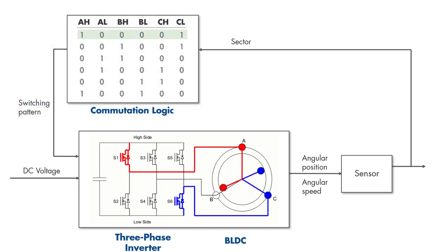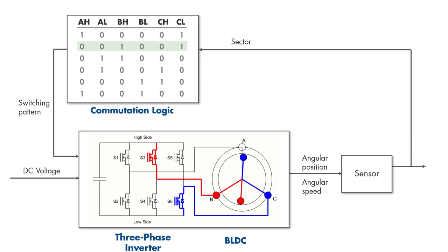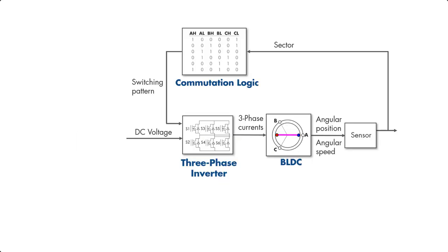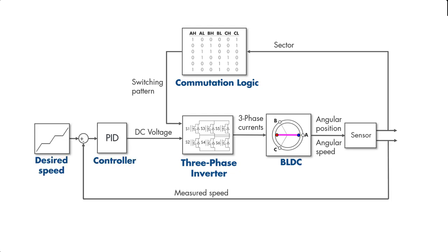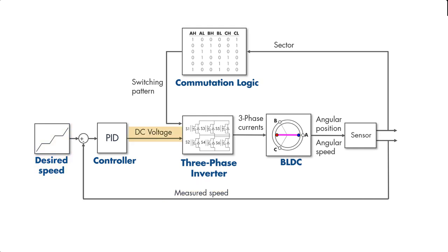Our next goal is to make the motor spin at different speeds. Currently, we input a constant DC voltage to the inverter, which leads to constant speed as we discussed before. We can adjust this voltage by closing the loop with a suitable controller. Based on the difference between the desired and measured speed, the controller will adjust the voltage to bring the motor speed close to the desired value.